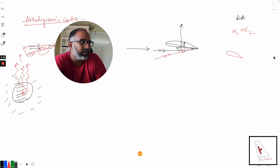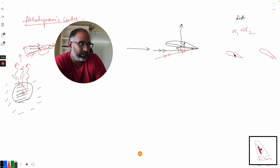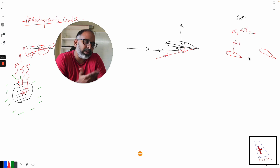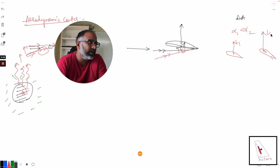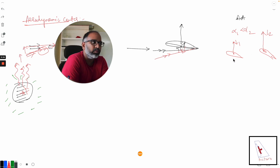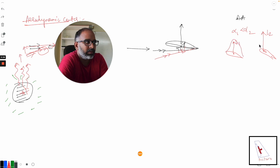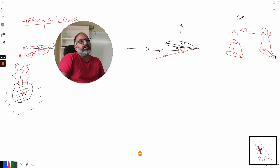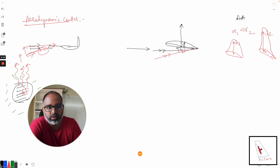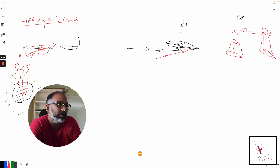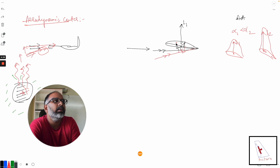When the angle of attack is less, lift is generated from the center of pressure at a certain position. When the angle of attack increases, the center of pressure moves forward and the lift generated will be higher. So in the second case, L2 will be more than L1 and the center of pressure will move forward, because the suction peak moves forward when you increase the angle of attack, and the lift also increases.